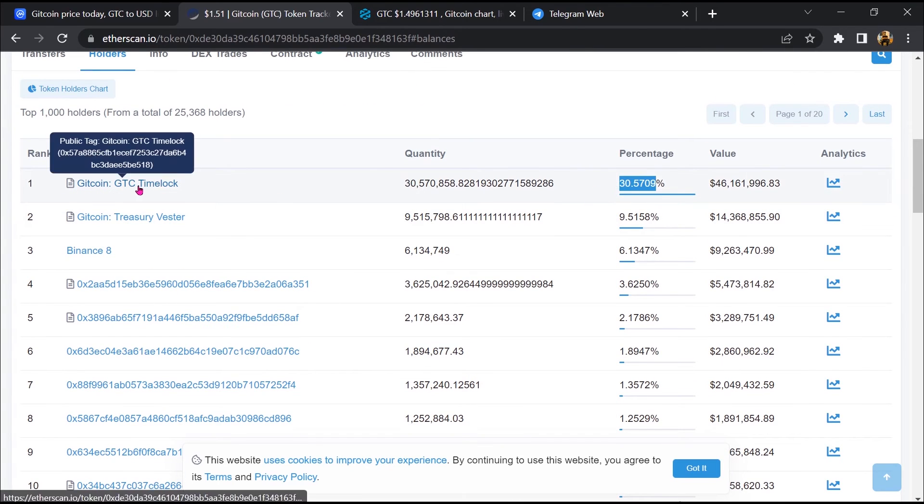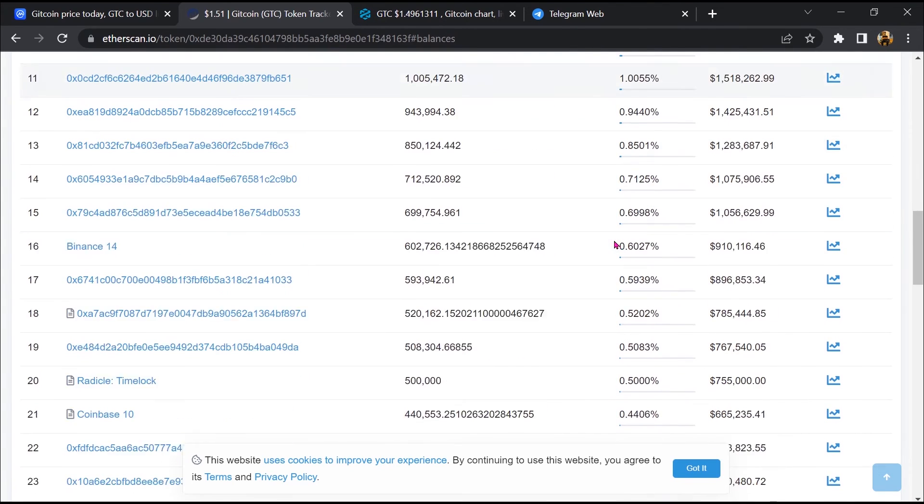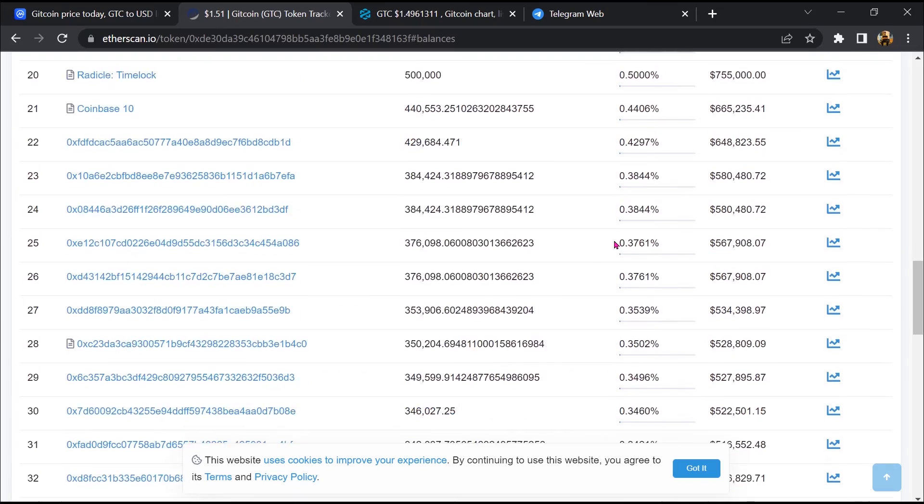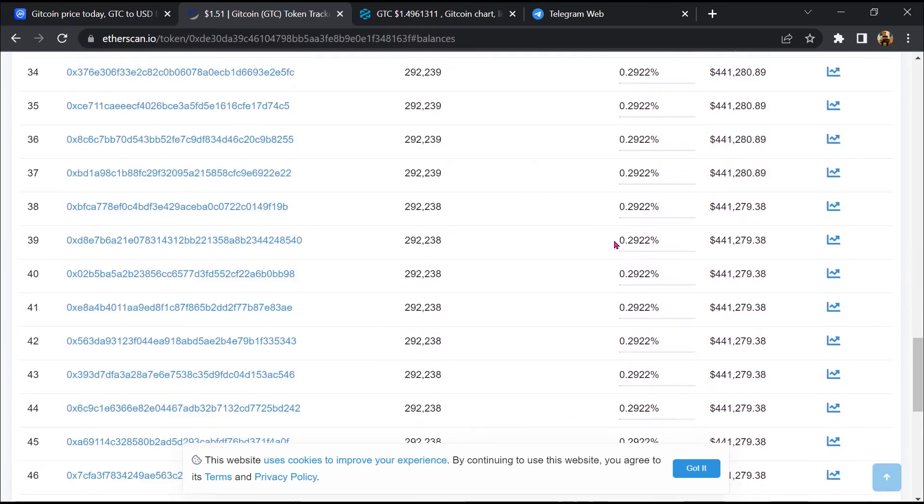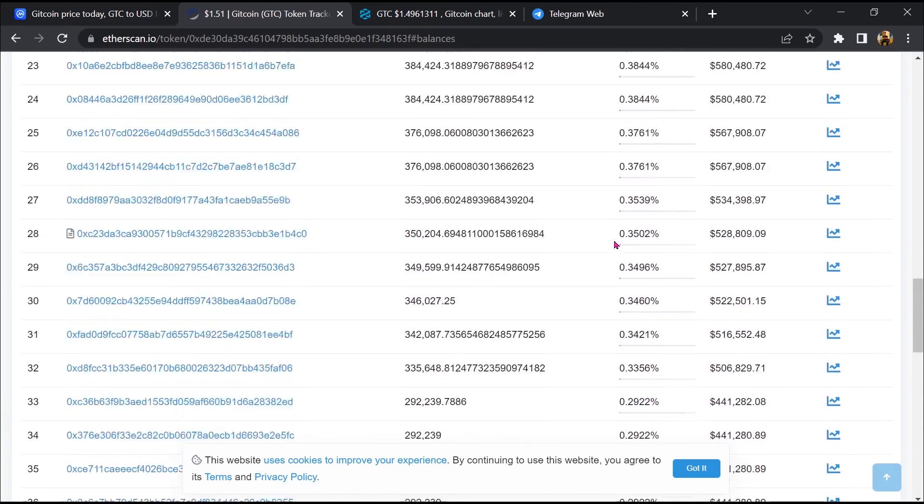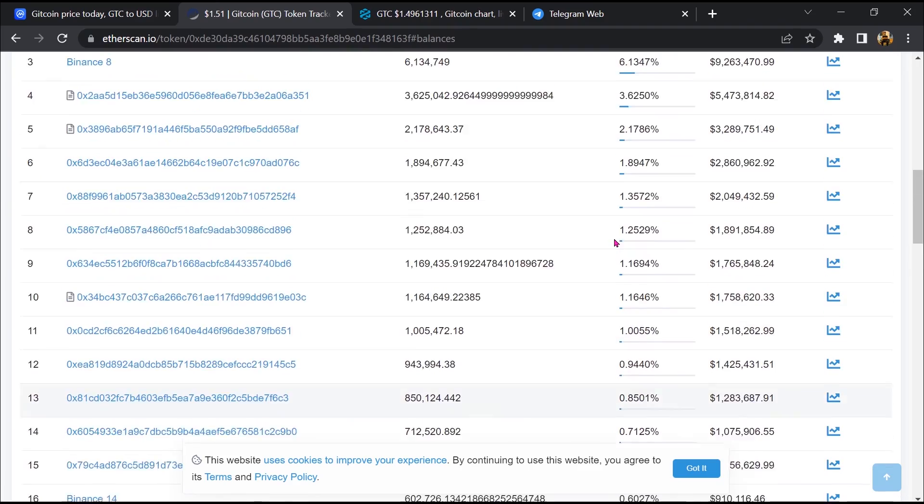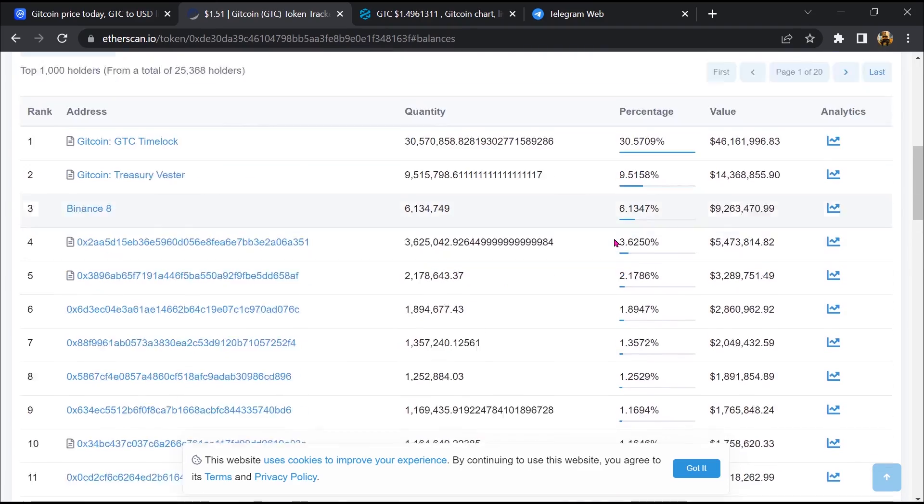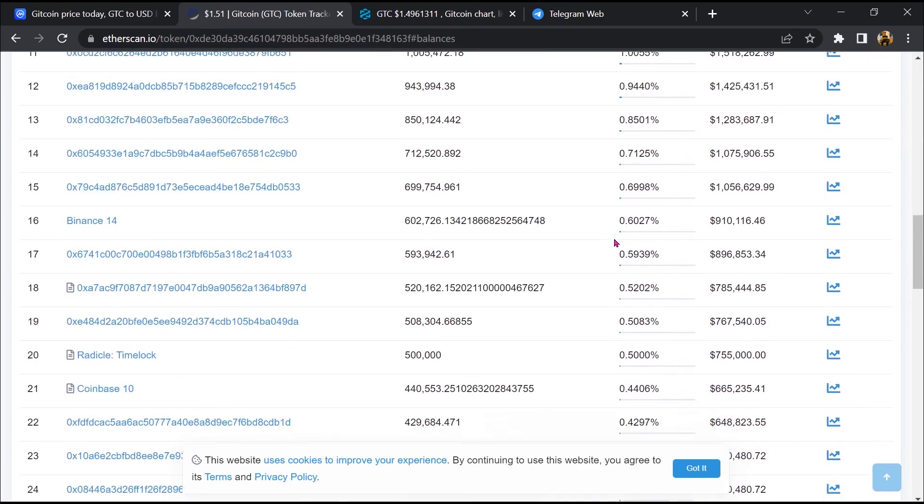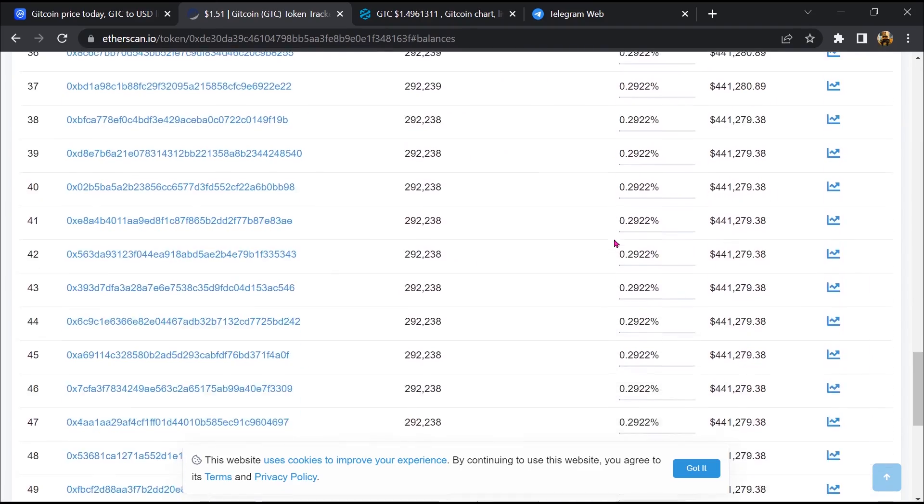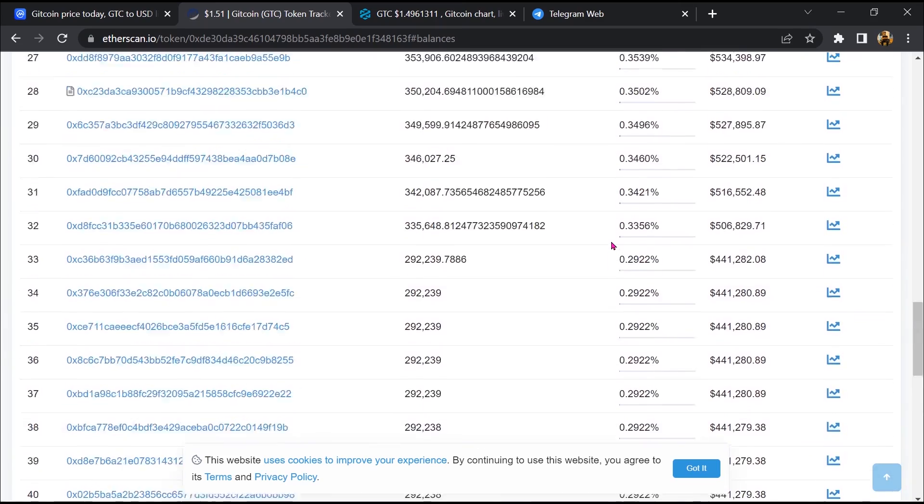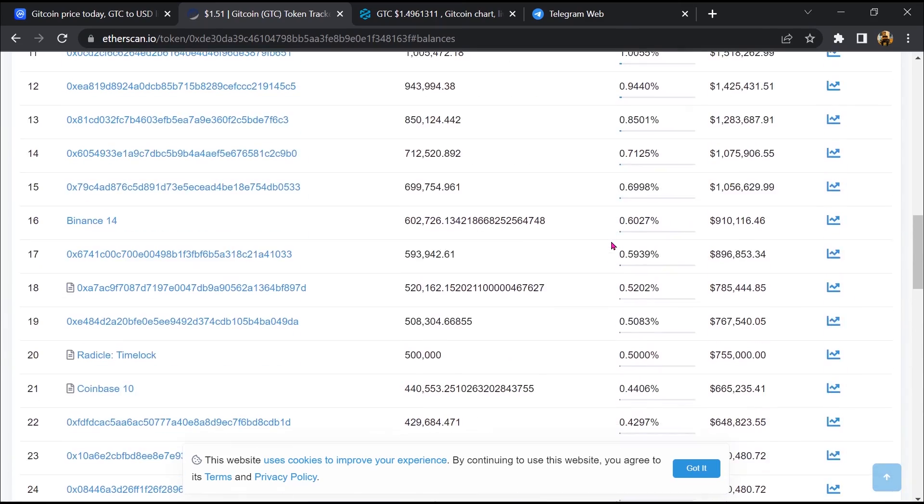So most of the tokens have been added on this address. Only some tokens have been added on Uniswap. So if I share my opinion with you, then this token has 95% chances that it is a legit or genuine token.